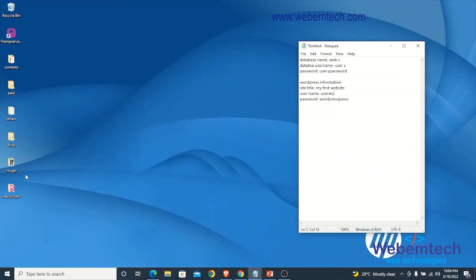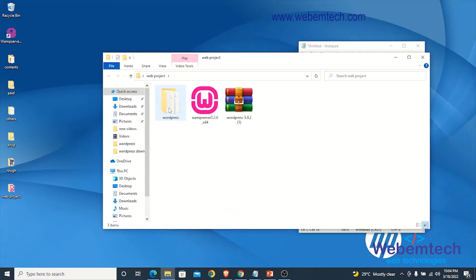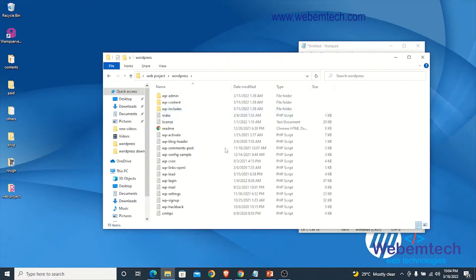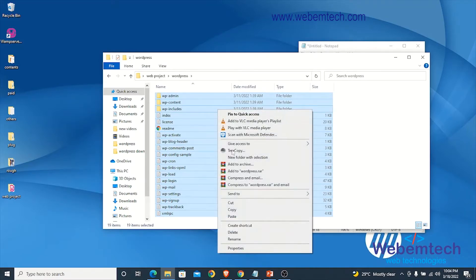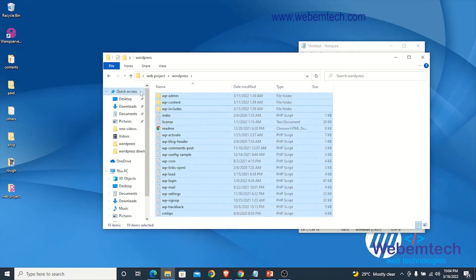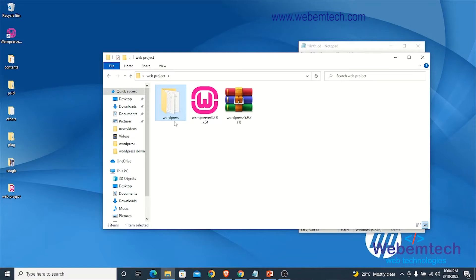To do that, go to the folder that contains your WordPress files. Open the folder — this is a process we've done before. Highlight everything by pressing Ctrl+A, then right-click and click Copy. Note that we are not copying the WordPress folder itself; we are copying the contents inside the WordPress folder.